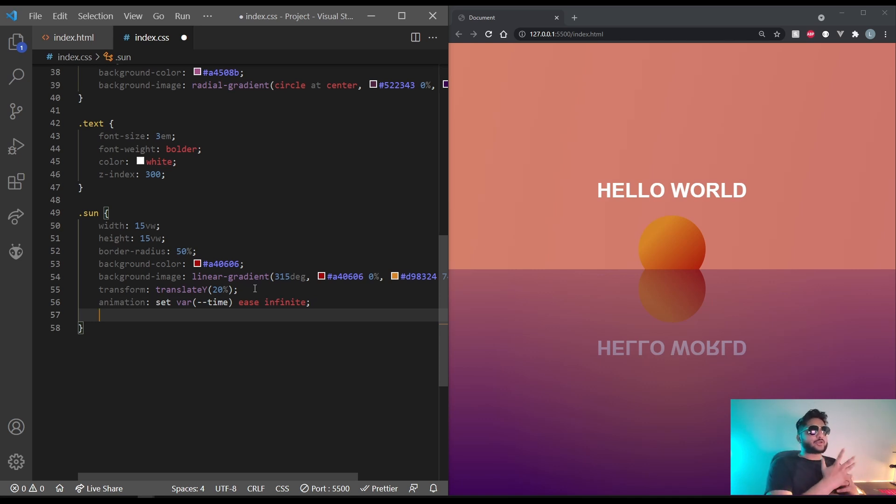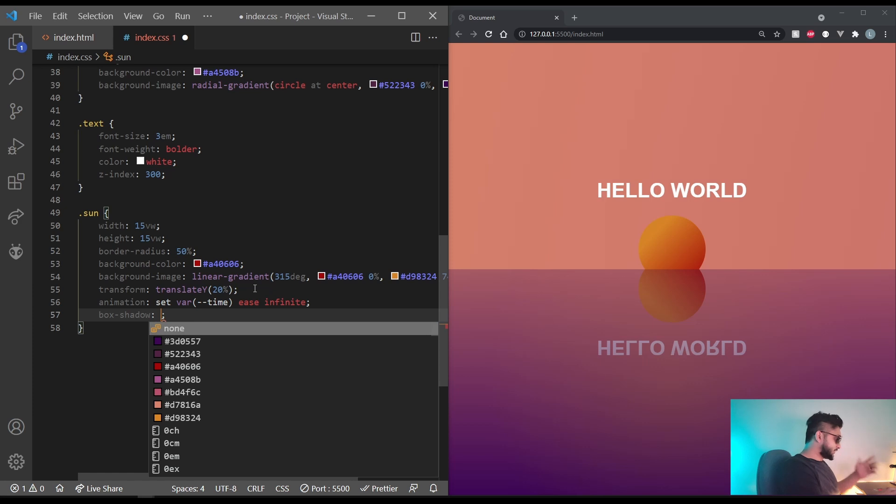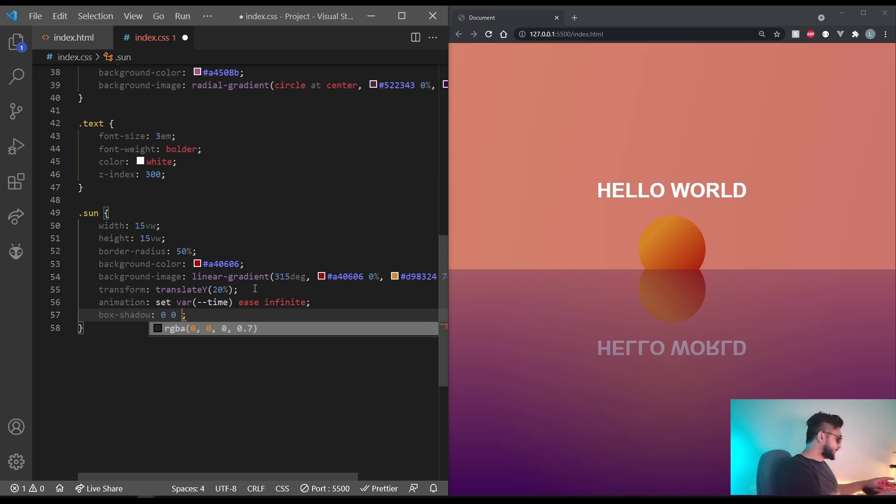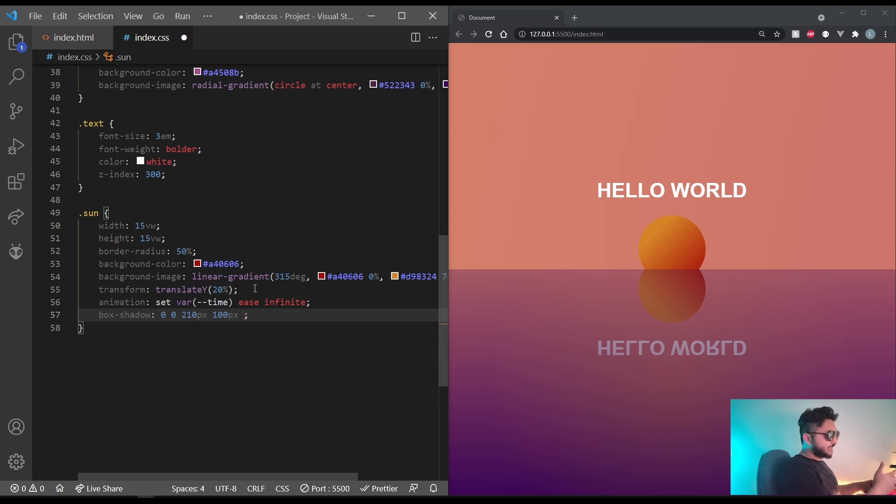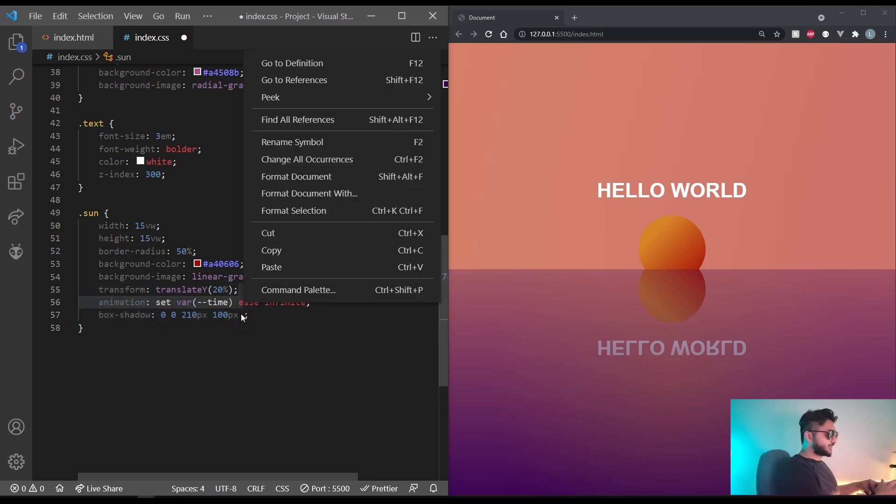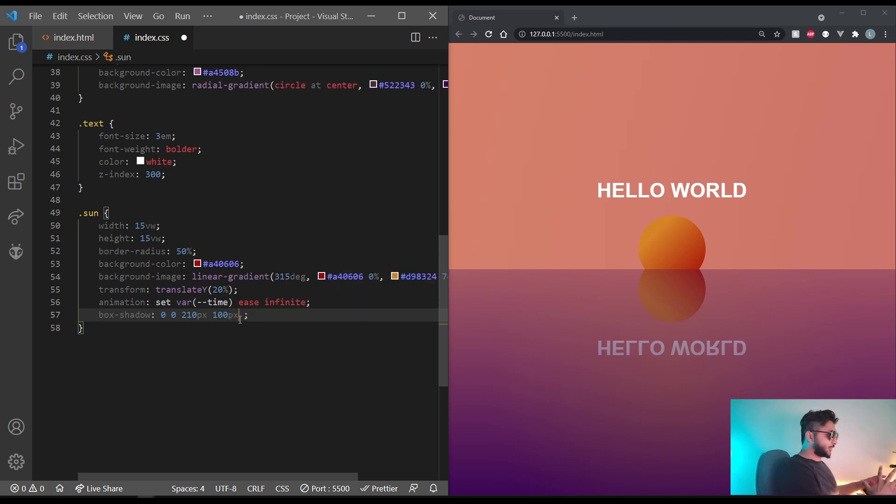And for the glowy part, let's give it two box shadows. So the first one is going to be 0, 0. Let's do 210 pixels and 100 pixels. And I'm going with a yellowish color, something darker because this is going to be the inner one and the smaller one.